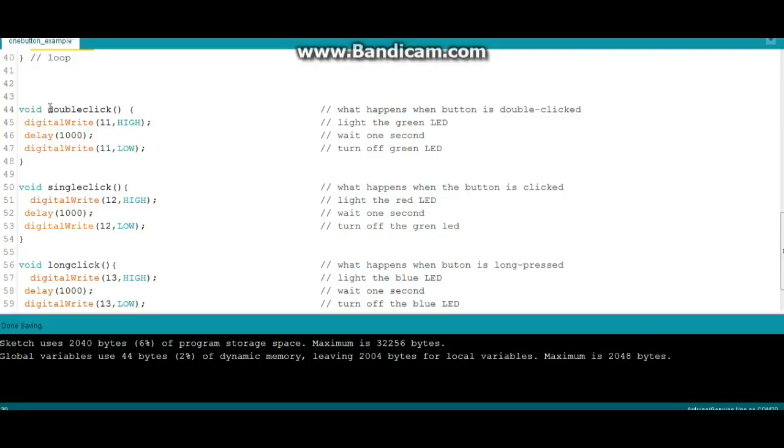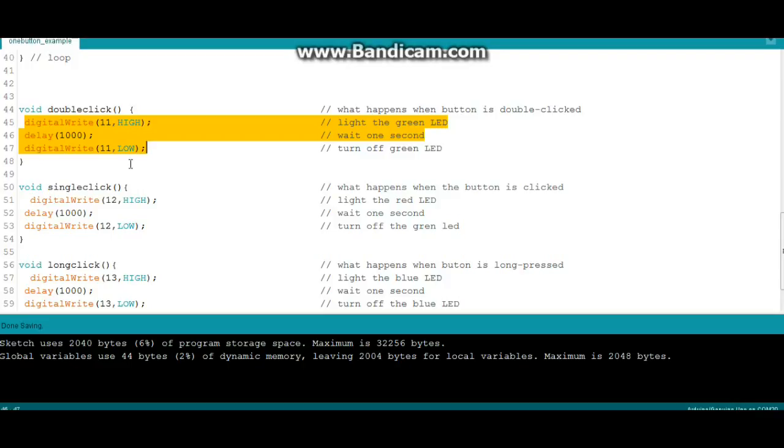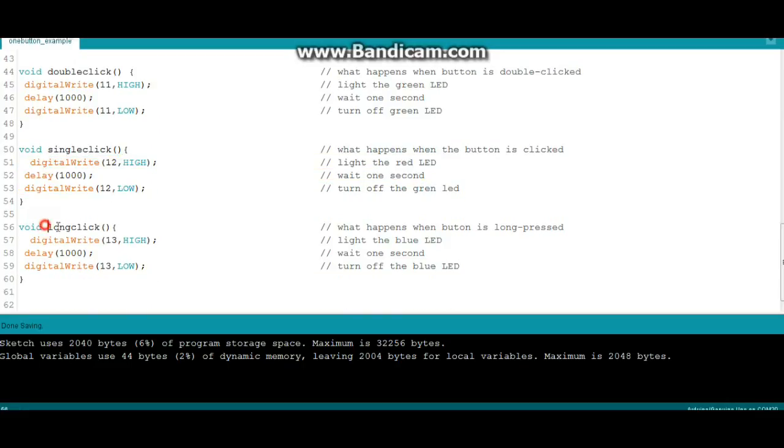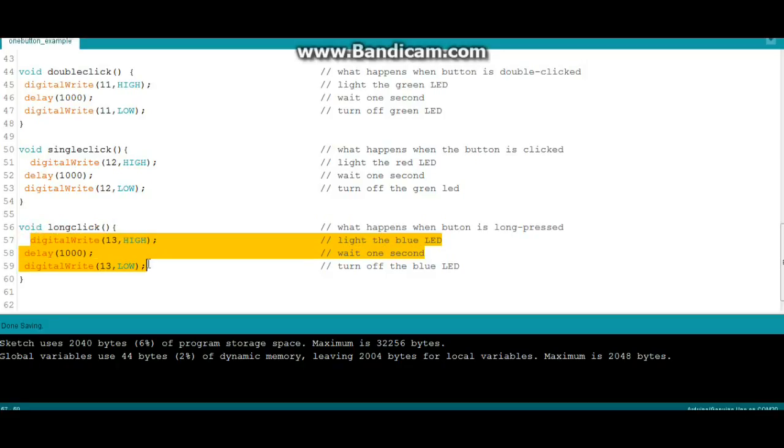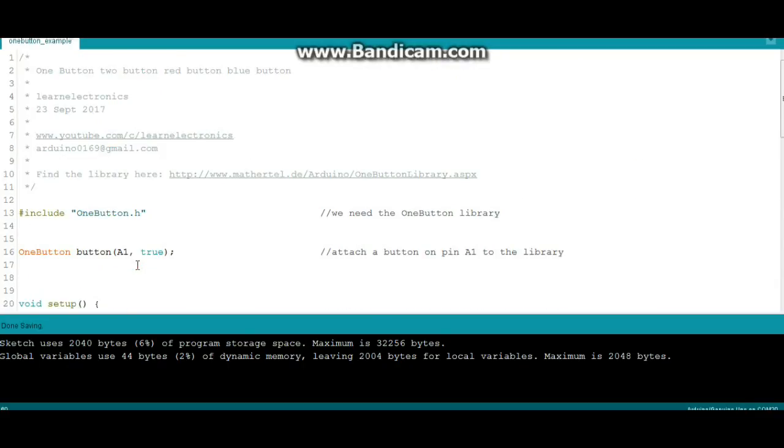Then we begin our functions. The first one is double click, so what happens during a double click? Well we digital write pin 11 high, wait a second, write it low. That's it, but of course you can put whatever you want in these functions and that's the beauty of having an easy to use library like this. Next one is single click which lights, waits, and shuts off pin 12. And long click which lights, waits, and shuts off pin 13. That's the entire program. Three complex things that you would have to write in code, all done for this simple library.